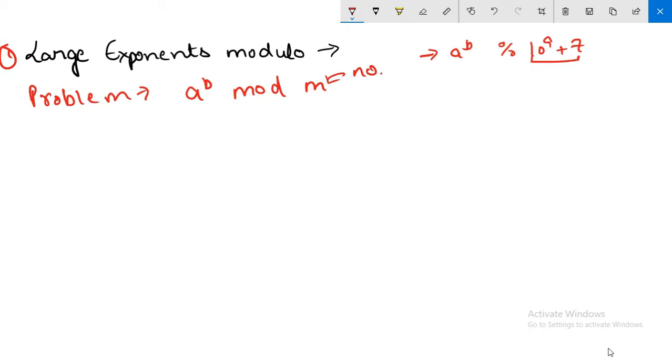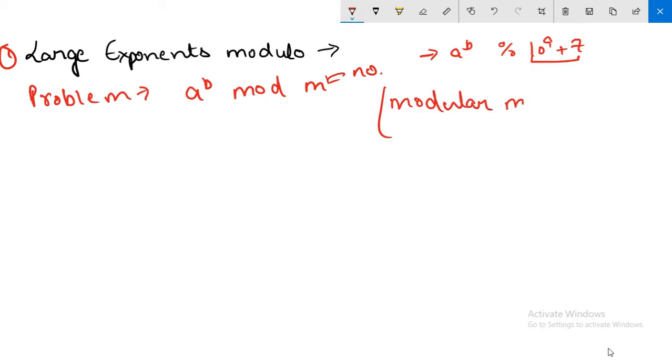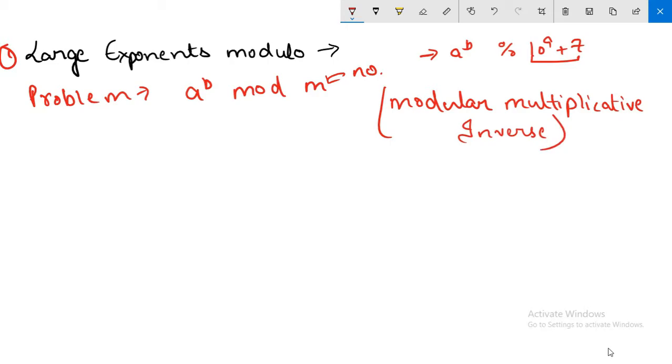We will talk about this number in later videos and why we are doing mod with this number especially. The second thing where this application is used is modular multiplicative inverse, which is also used very frequently in competitive programming. We will talk about this thing later in later videos.